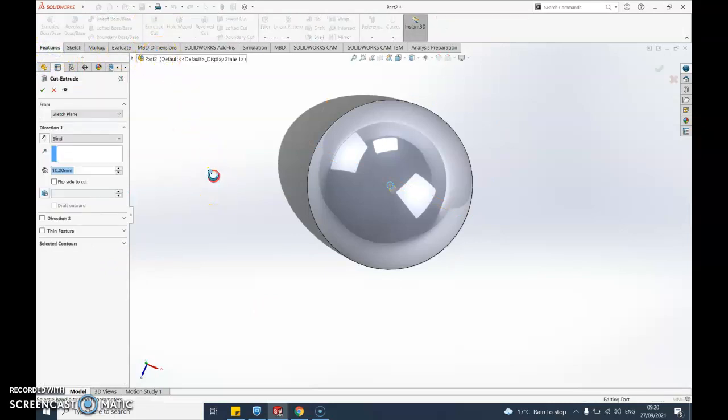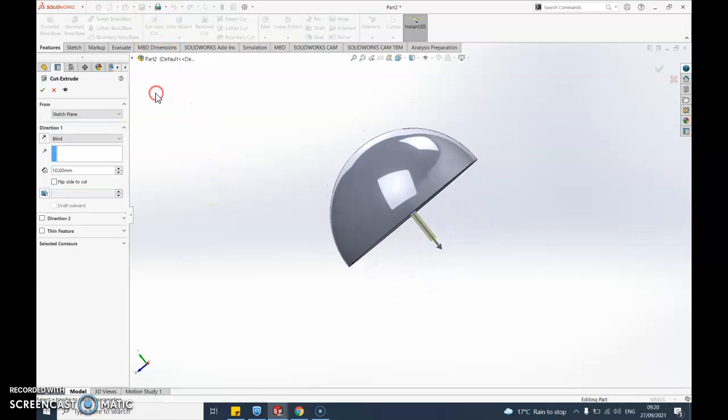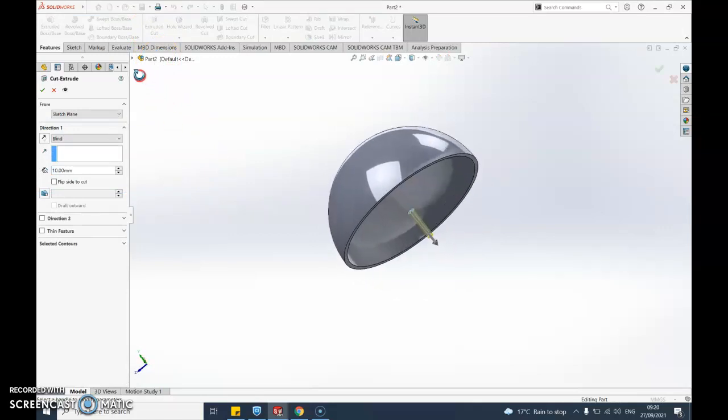I'm going to have to push that all the way up. Now at the moment it's cutting it the other way, so let's try this button here, flip side to cut. What does that do?